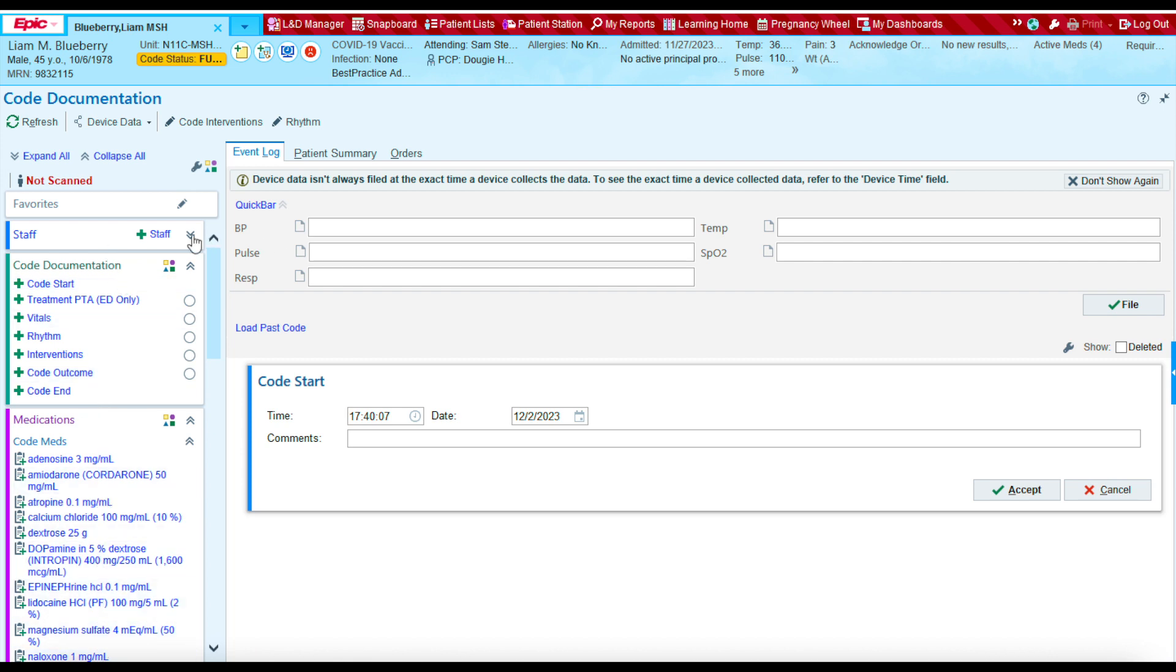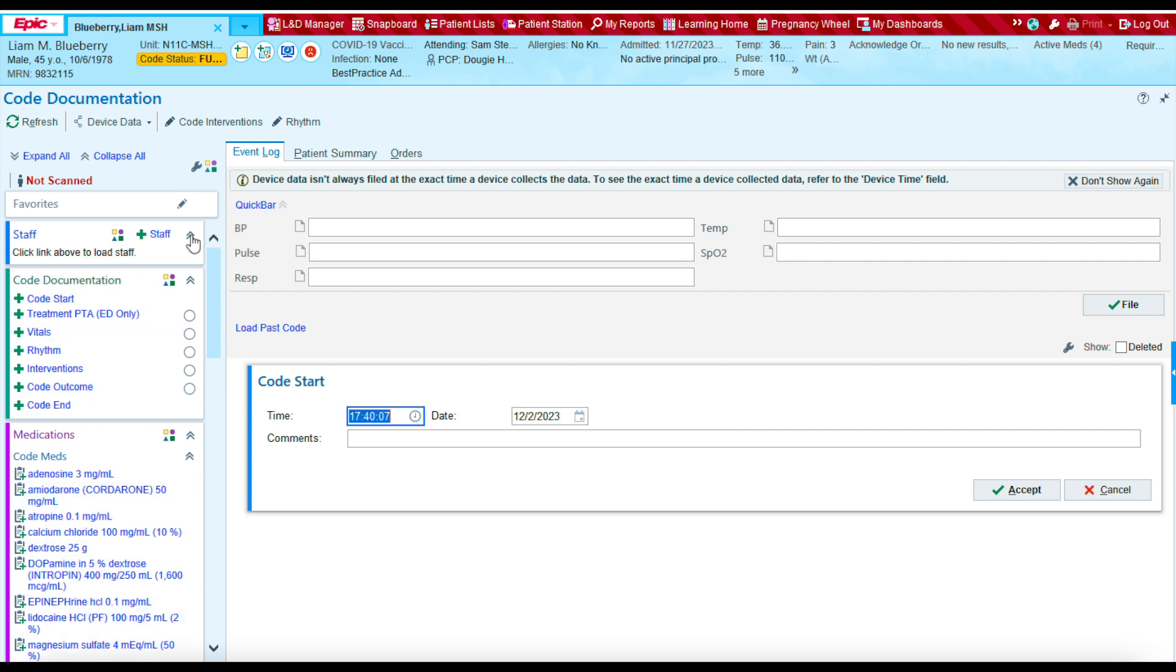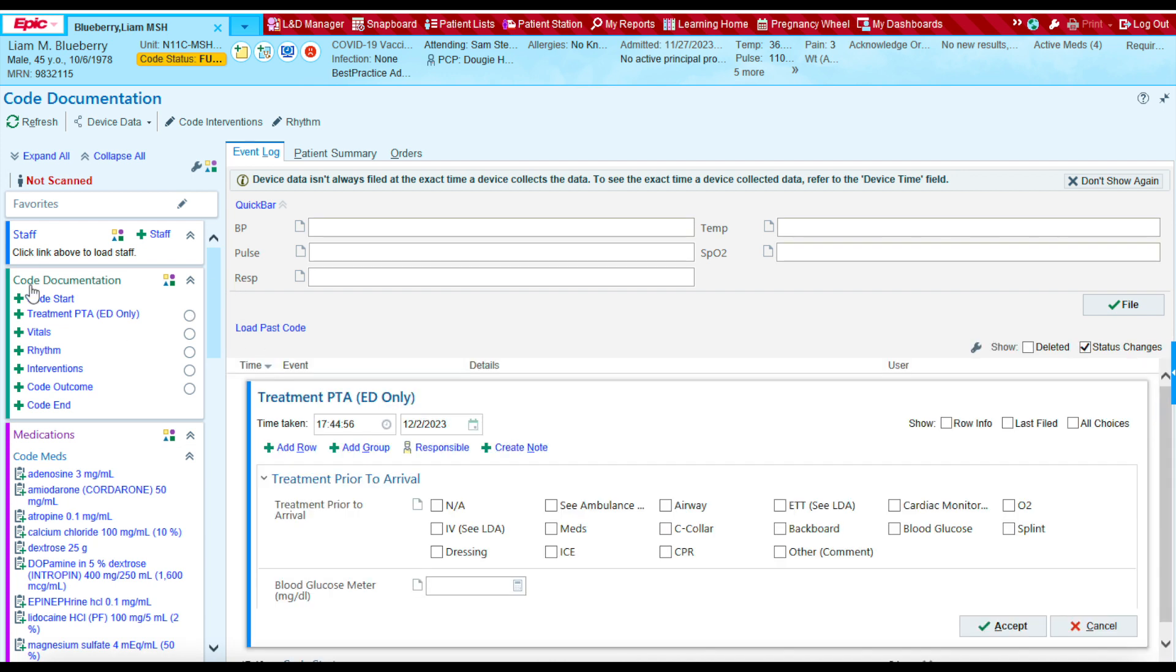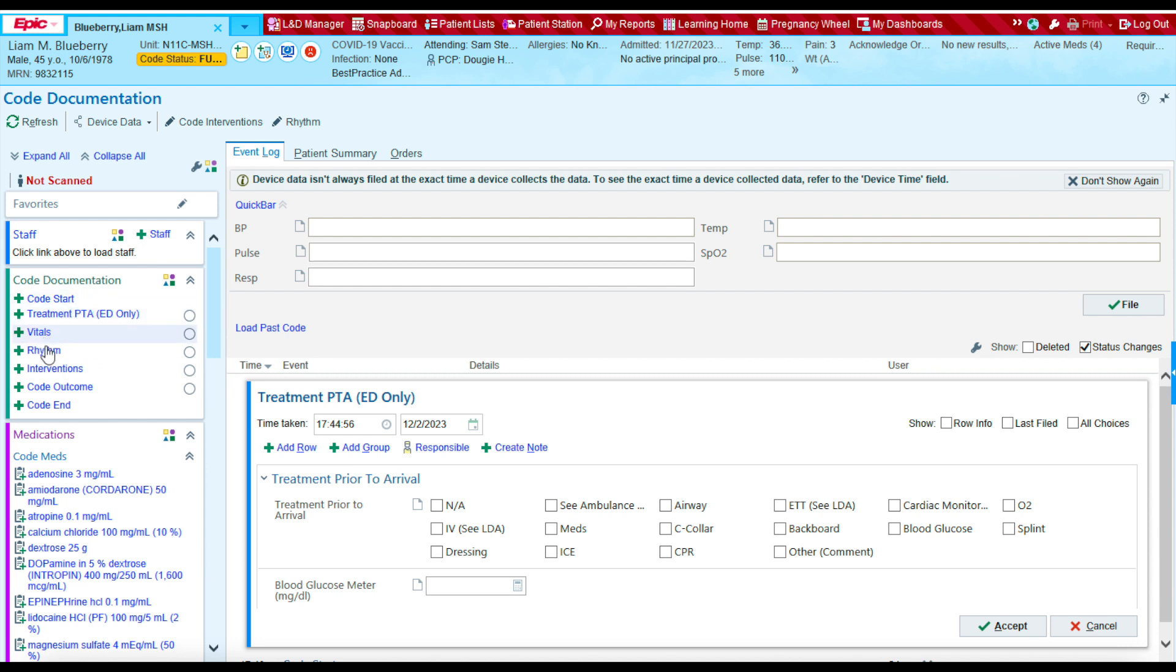For example, you're going to have a section for staff members. This allows you to document all the staff members that were in the code. Next, this section is called the code documentation section. Essentially, it's a list of items that we need to complete to ensure that we hit all the major points for documenting a code, such as when the code started.